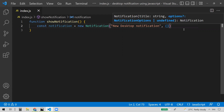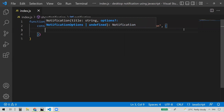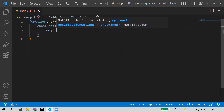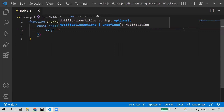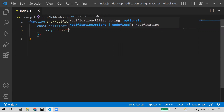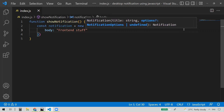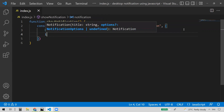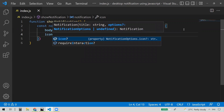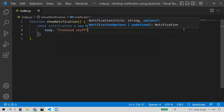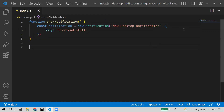The second parameter is an object — these are optional properties, you can give whatever properties you want. As a body, I'm giving this the body as 'front end stuff'. And if you want a few more properties, you can give an icon and provide the local path for that icon as well. But for now, let's go with just this body. So now we have a function where, if anyone calls it, we can show our desktop notification.